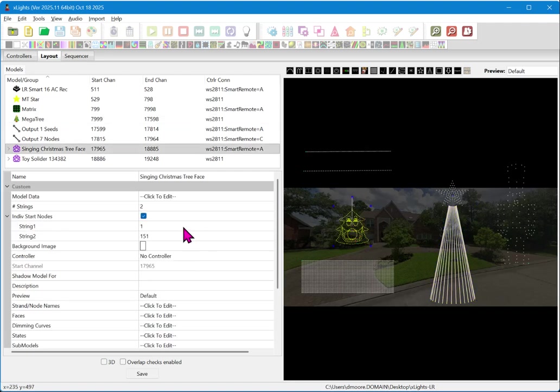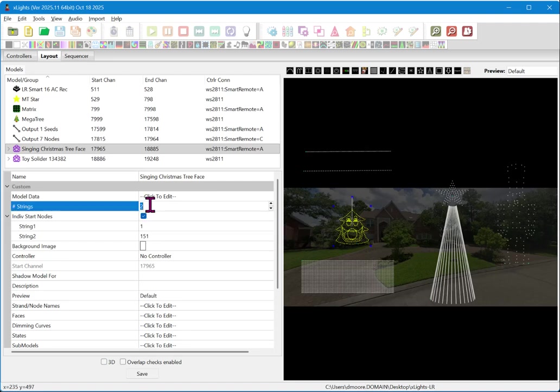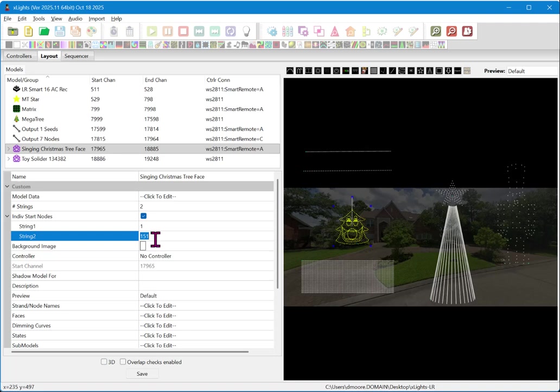Or if you have a singing face or other type of prop, if it has multiple strings, you must define, in this particular case, this has two strings. The first one being 1 through 150, and then the rest being 151 through 307.